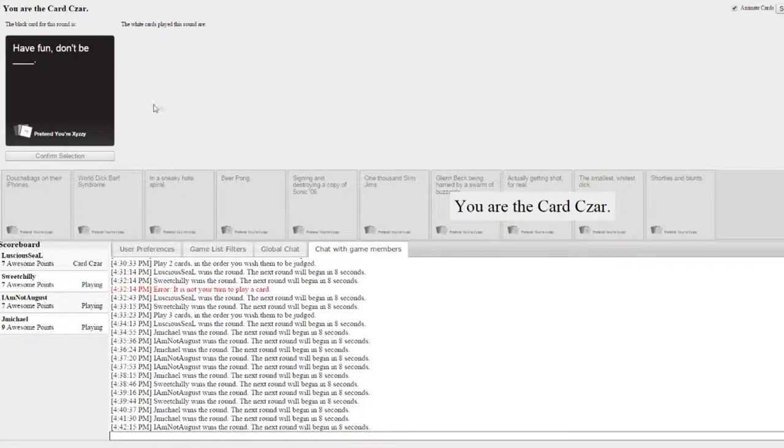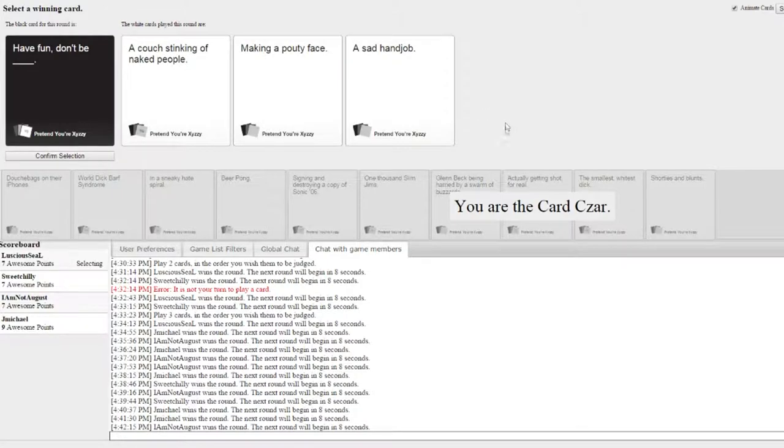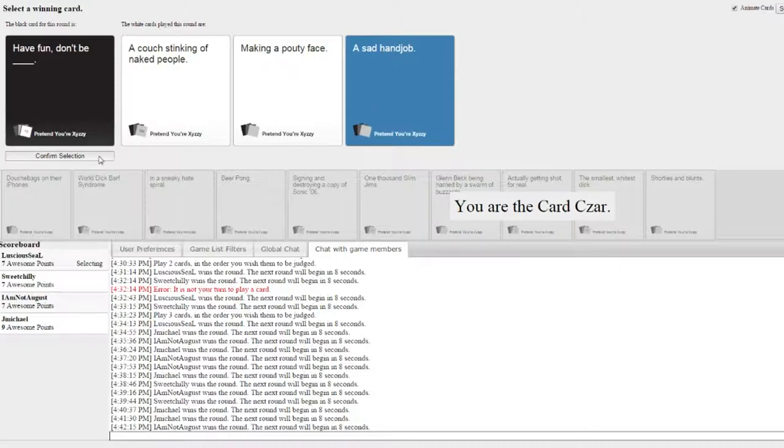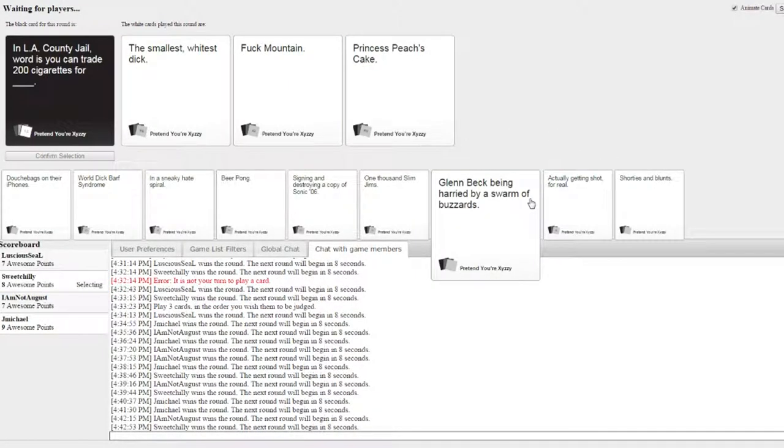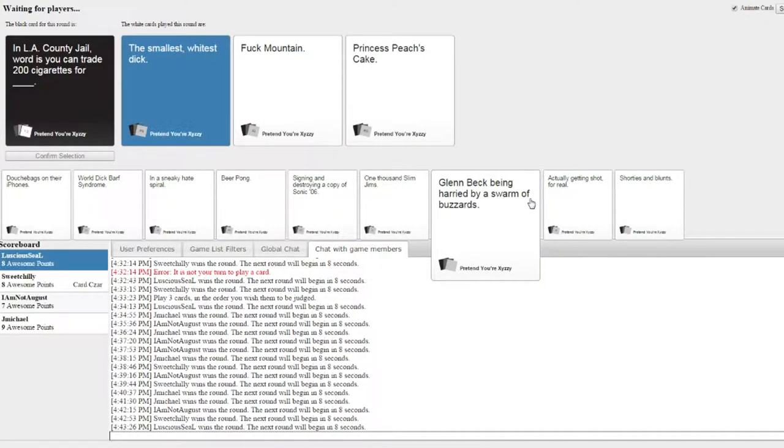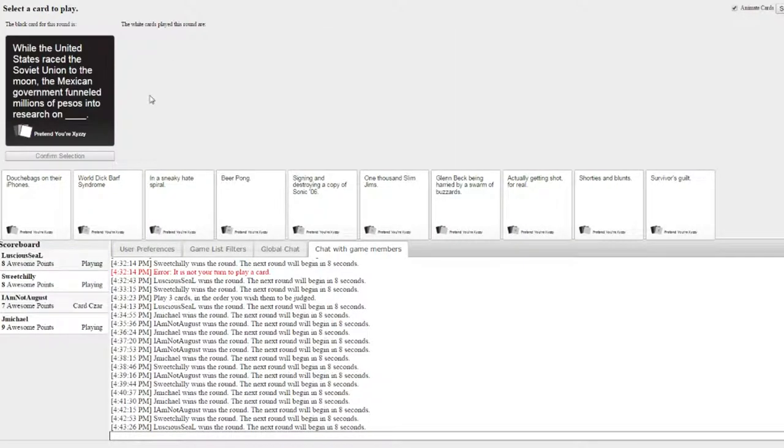Have fun. Don't be. Have fun, don't be. A couch stinking and naked. Oh God. Okay. Well this is here so. Yay. Shall we choose one? Please. Jelly please. Oh gosh. Yeah! The United States raised the Soviet Union to get the moon.